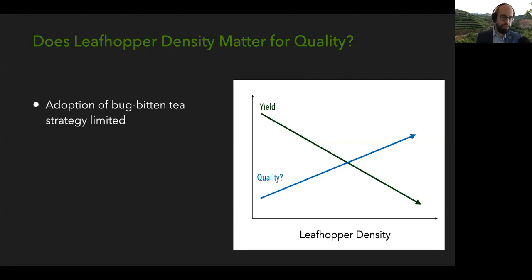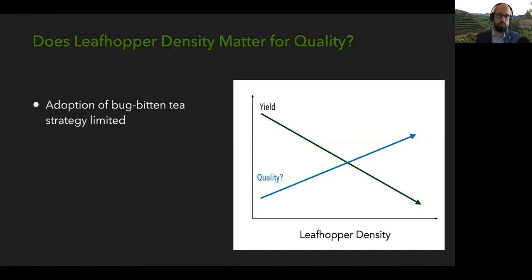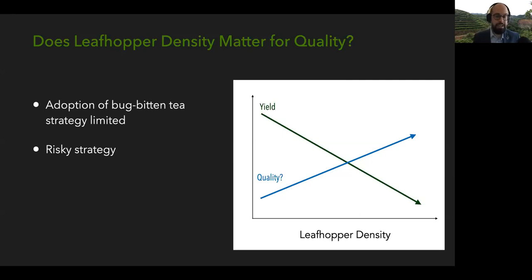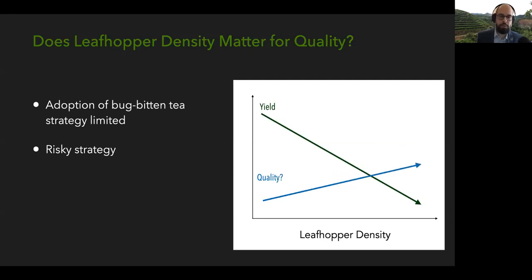Understanding how leafhopper density affects tea quality is important to make adoption of the bug-bitten tea strategy less limited. Right now it's mostly produced in northern Taiwan, with some places in China and parts of northern Vietnam and Thailand starting. As a tea farmer, allowing leafhoppers to feed on your plants will certainly decrease yield. But you don't necessarily know how much it will increase quality, and there are no guidelines for this. We don't know what the relationship with quality is, whether the relationship is linear, or what leafhopper density is optimal to maximize yield and quality simultaneously.